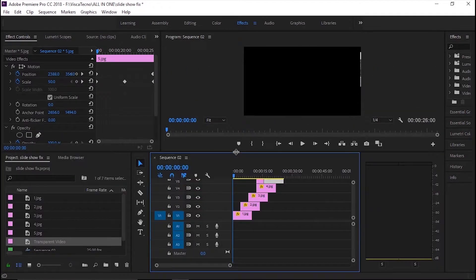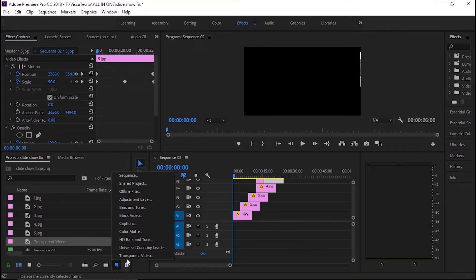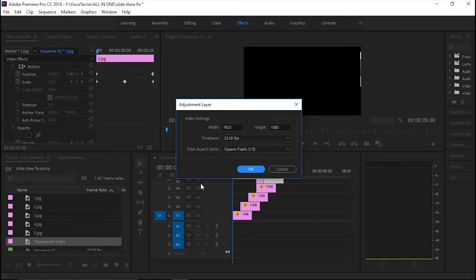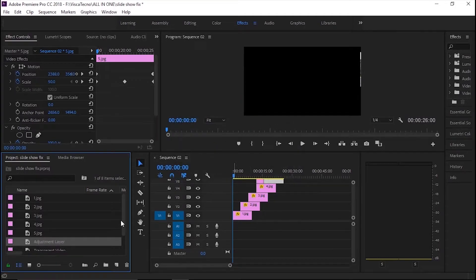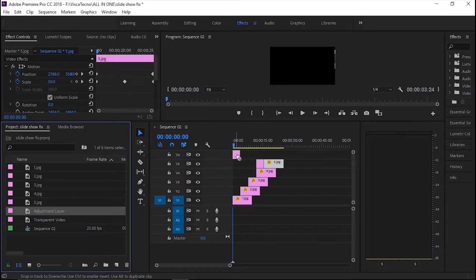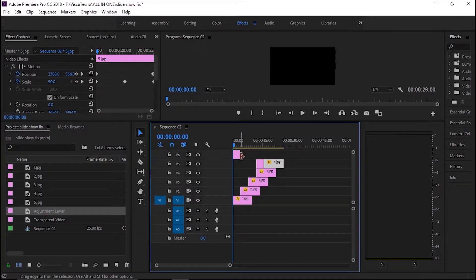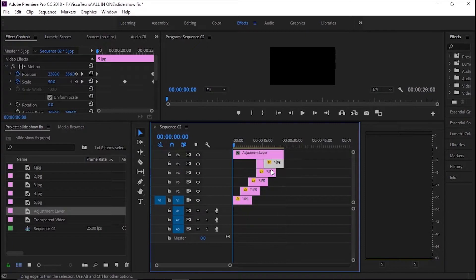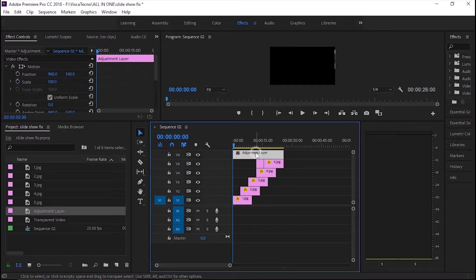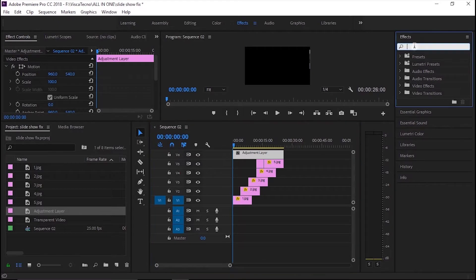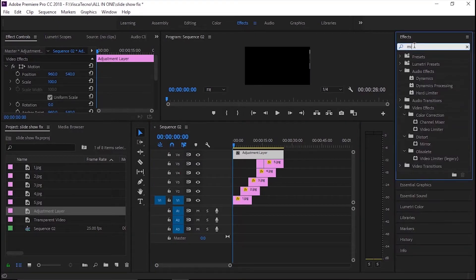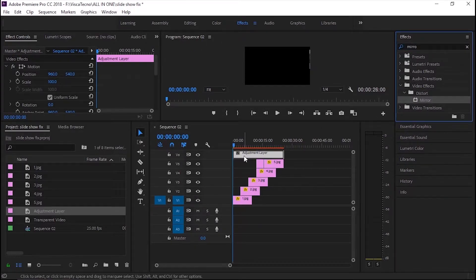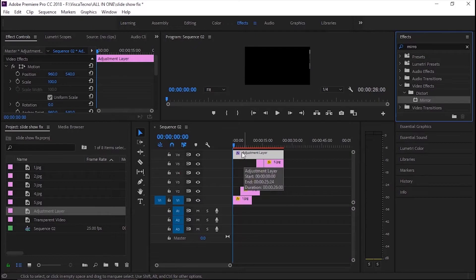Next, aku akan tambahkan efek mirror dengan bantuan adjustment layer. Untuk mengenal apa itu adjustment layer, bisa tonton video aku sebelumnya. Cari di efeknya mirror dan seret ke adjustment layer, supaya klip di bawahnya terkena semua efeknya.